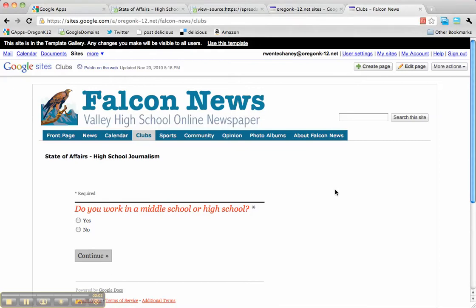Hi, this is Rachel Wente Chaney with a quick walkthrough on how to embed a summary of responses into a Google site. This is related to a question asked during a Google Apps for Education webinar on November 23rd, 2010.